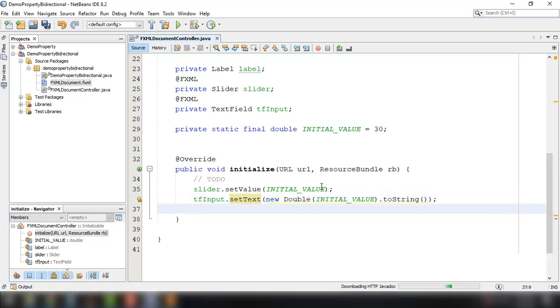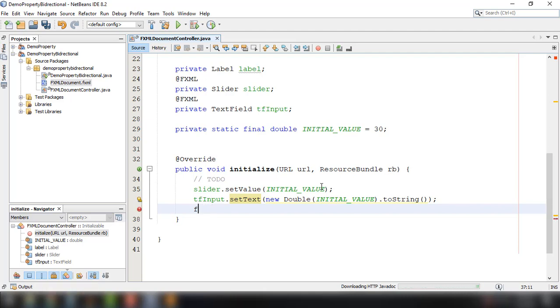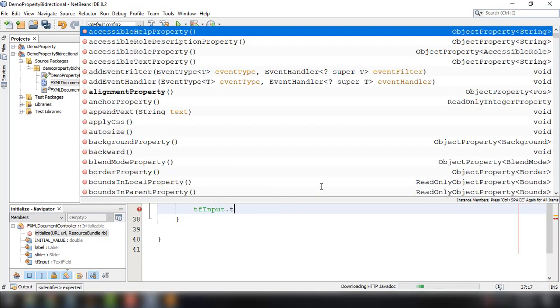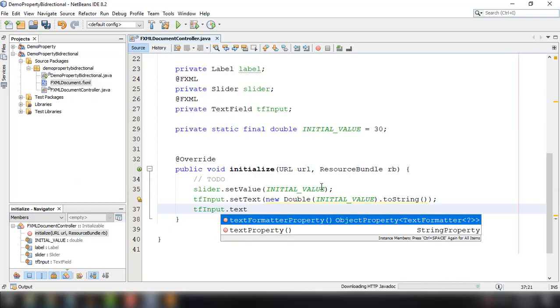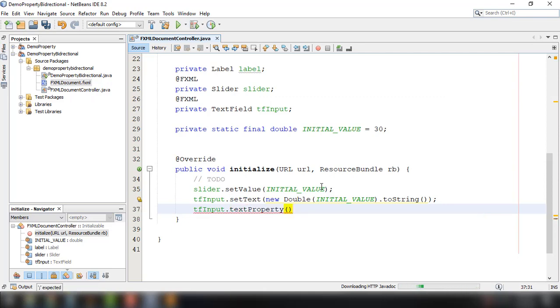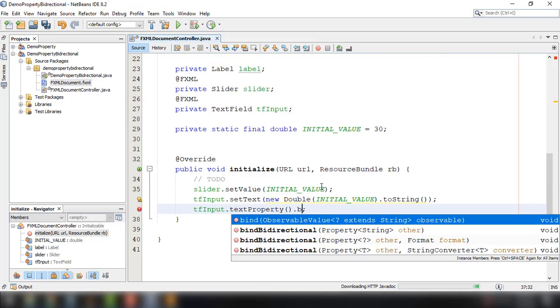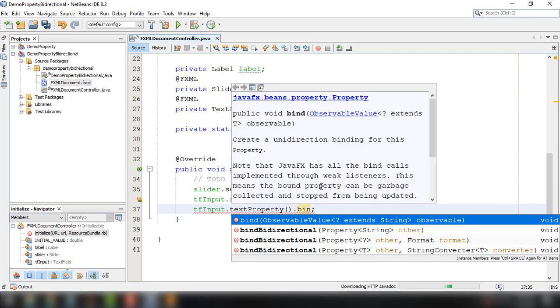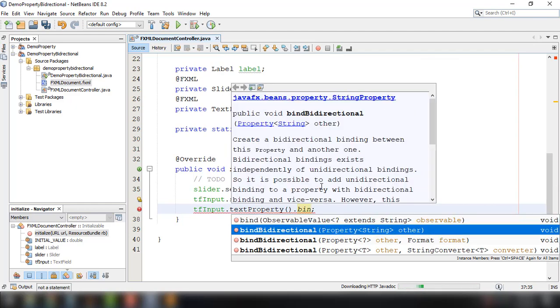And then of course we could bind the properties for this. So tfInput and then textProperty. And of course we need to say here bindBidirectional. OK.